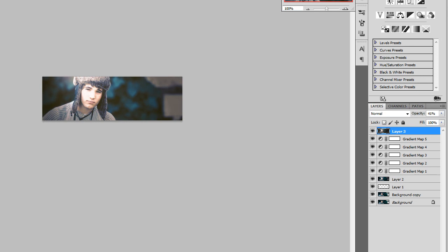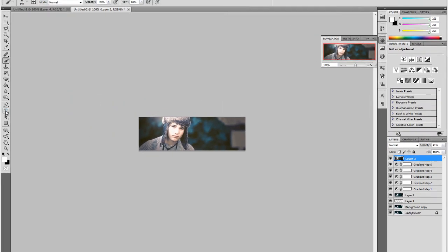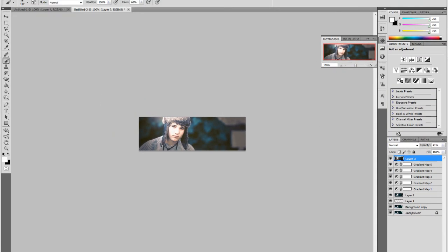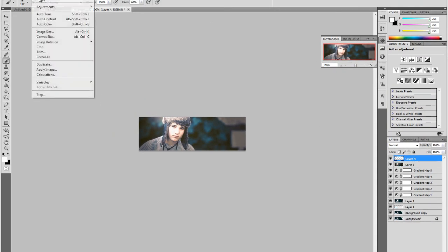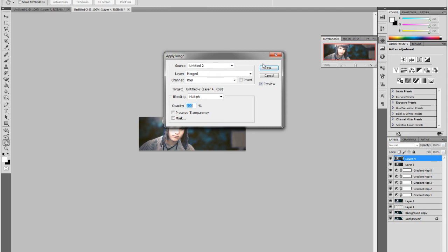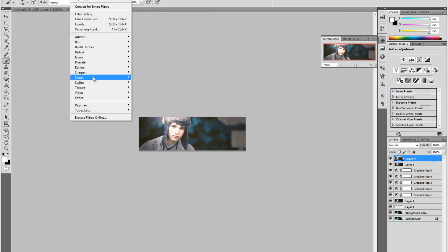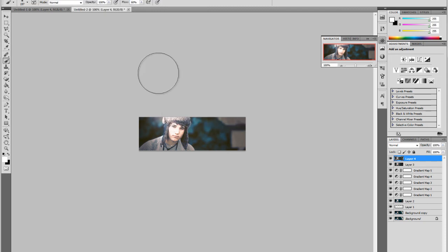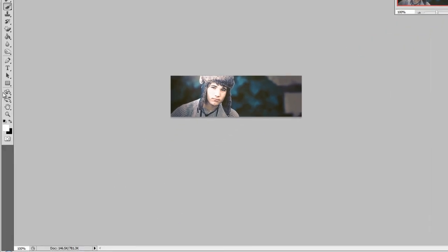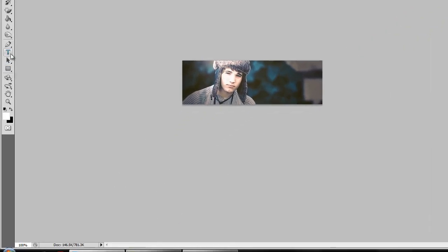Once you have done that, you can create a new layer. Image, Apply Image, once again. Filter, Sharpen, and Sharpen. Sharpen the image, which gives a nice look to the focal.